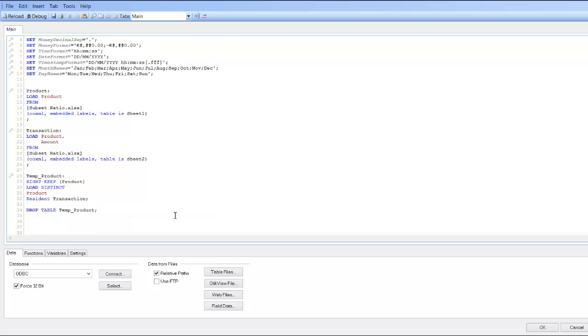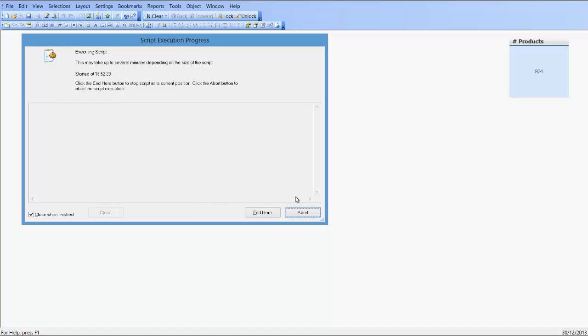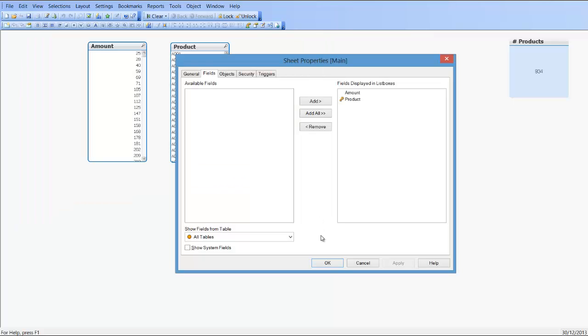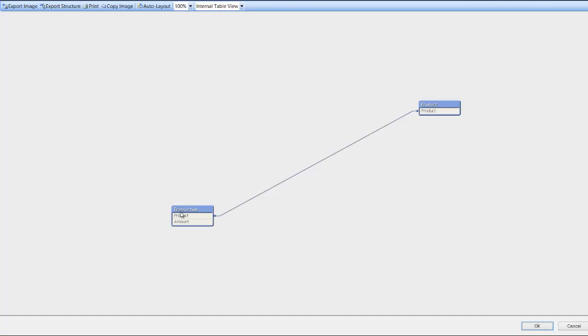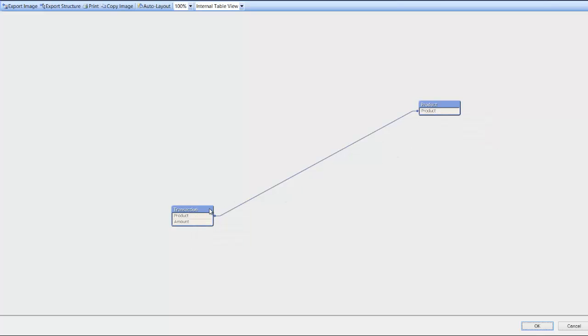And now press Control+R to reload. Press Control+T to see the tables. You can see now we've just got our two tables - our product table which is our dimension table and our transaction table which is our fact table.